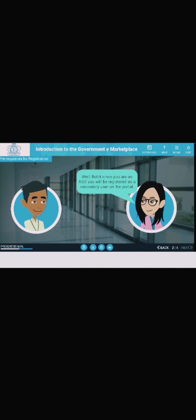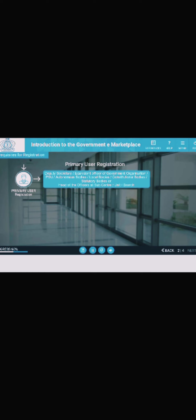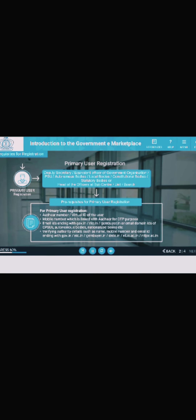Since you are an ASO, you will be registered as a secondary user on the portal. However, first let me tell you about primary user registration and the prerequisites for it. Primary user registration is authorized at the level of Deputy Secretary or equivalent officer of a government organization, PSU, autonomous bodies, local bodies, constitutional bodies, statutory bodies, or head of officers at sub-center, unit, or branch. The primary user cannot place orders on the GEM portal.